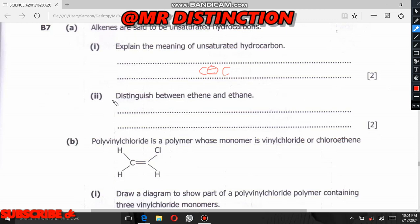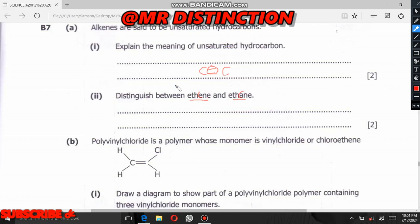That was the answer for the first question. Now question 7a asks us to distinguish between two members. We can see that between these two members, one has an '-ene' ending and one has an '-ane' ending. This helps us identify or distinguish the difference between them. The member with '-ene' belongs to the alkenes.